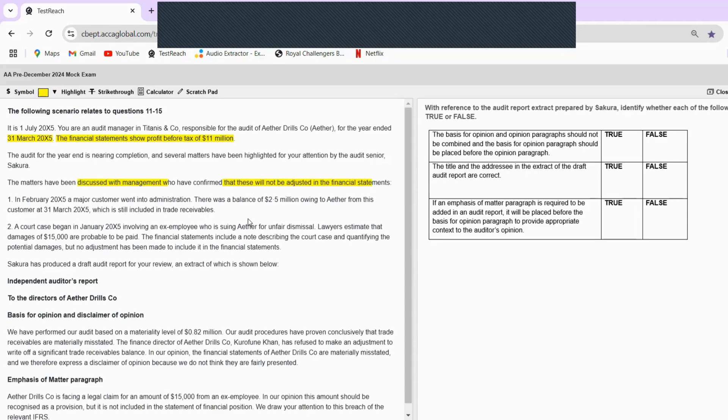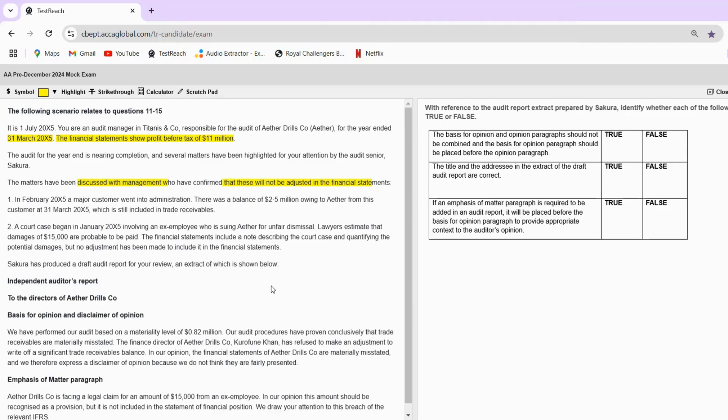There are two matters. This question is related to your audit reporting section, so I hope you have revised this section really, very nicely. This is a very common question that will always be in your paper, and I know many students get confused. I'll try my best to explain everything in this question, and I'll also try to make a separate video just for this topic.